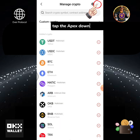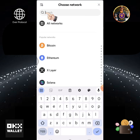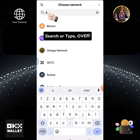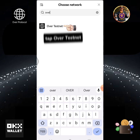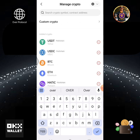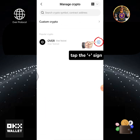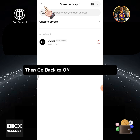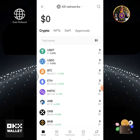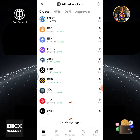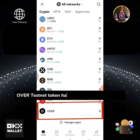Tap Manage Crypto. Tap the dropdown button. Search or type 'over'. Tap Over Testnet, then tap the plus sign. Then go back to the OKX wallet home page.